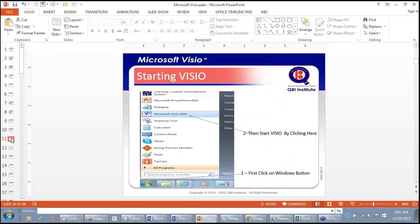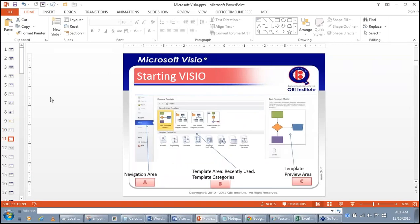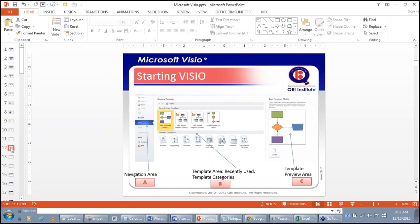This is how you start Visio. For those using Visio 2010, the start page is divided into three areas: Area A is the navigation area, Area B is the template area showing recently used templates and template categories such as Business, Engineering, General, Map, and Floor Plans. Area C is the template preview area — whichever template you choose, its preview is shown there.